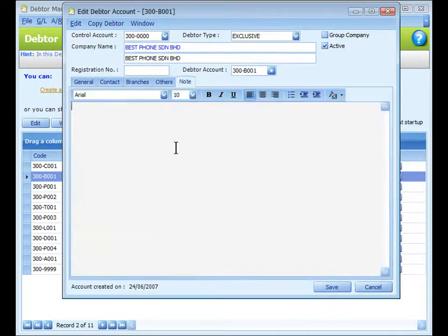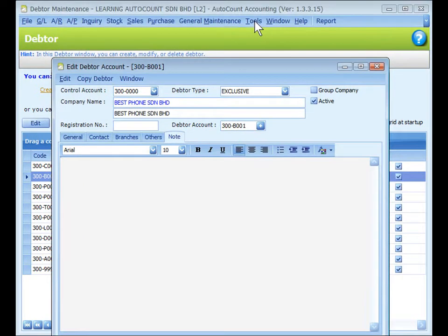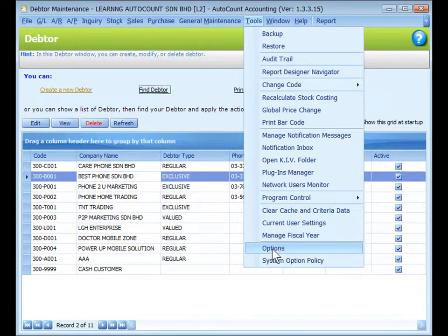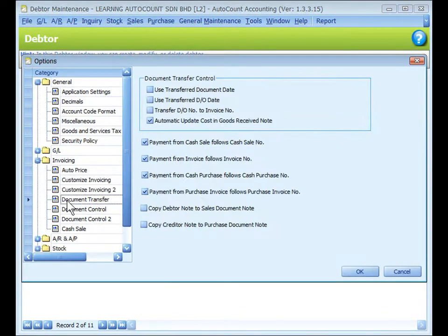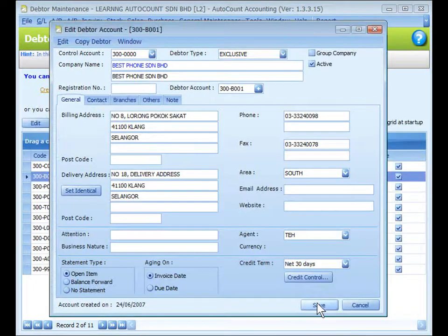Click on the Note tab. You may key in a note that can be copied to transaction documents involving this data. To enable this note copy to document, go to Tools > Options > Invoicing > Document Transfer and look at the option 'Copy Data Note to Source Document Note'. You can then click Save to save the data.